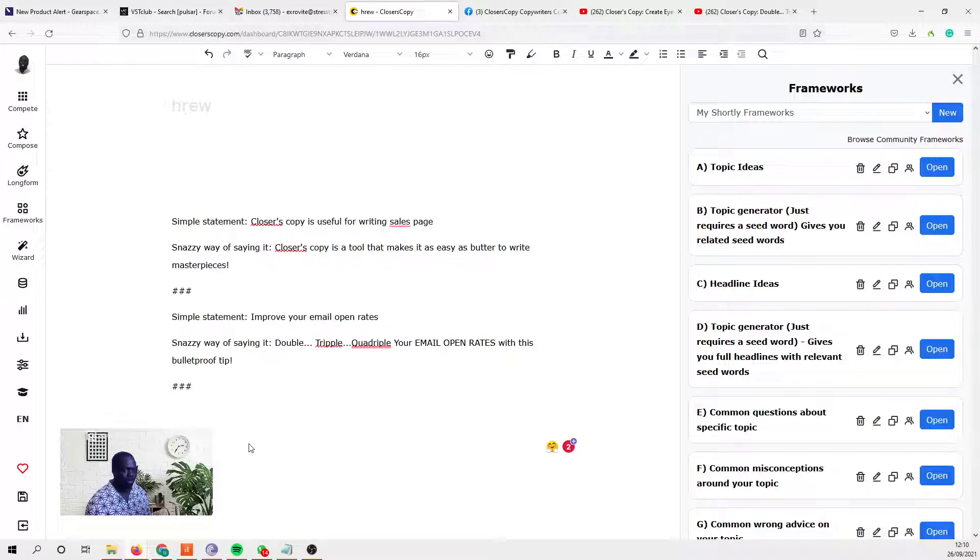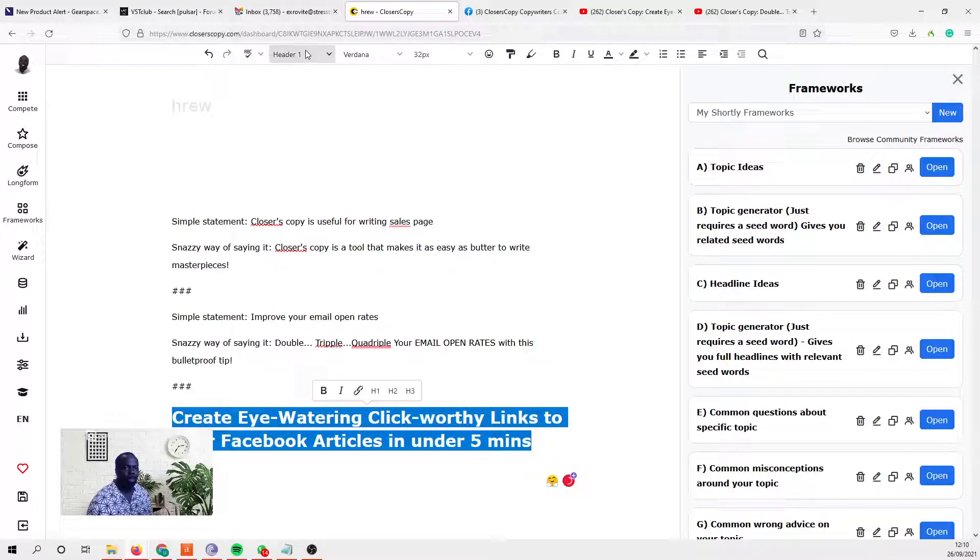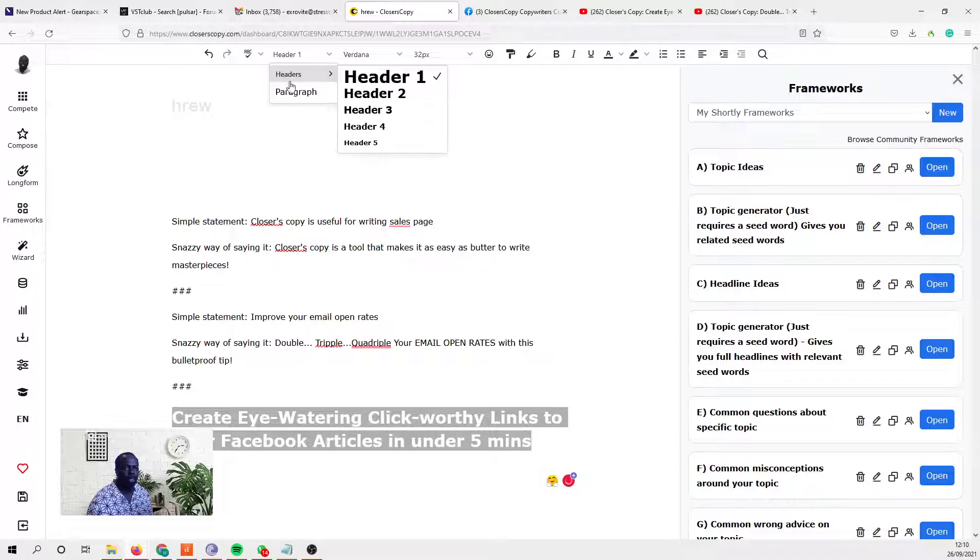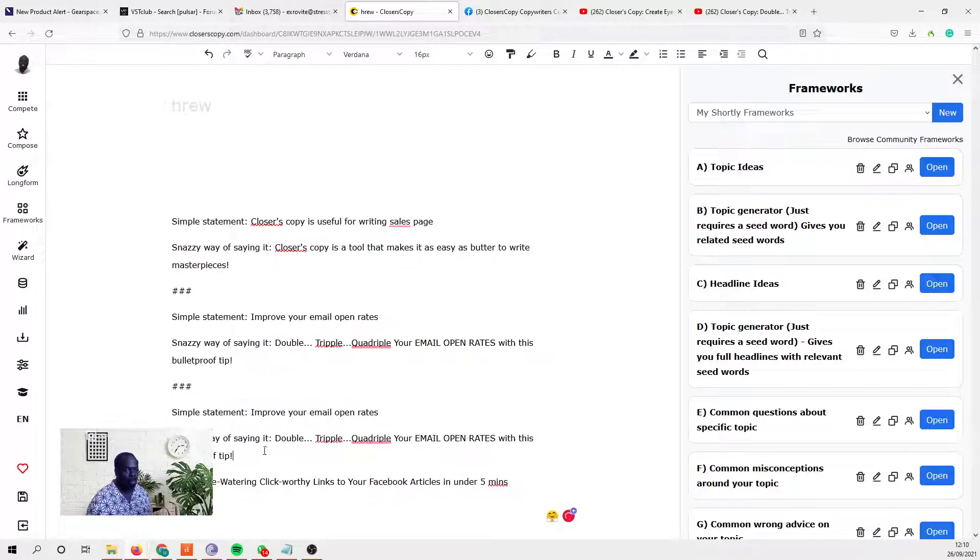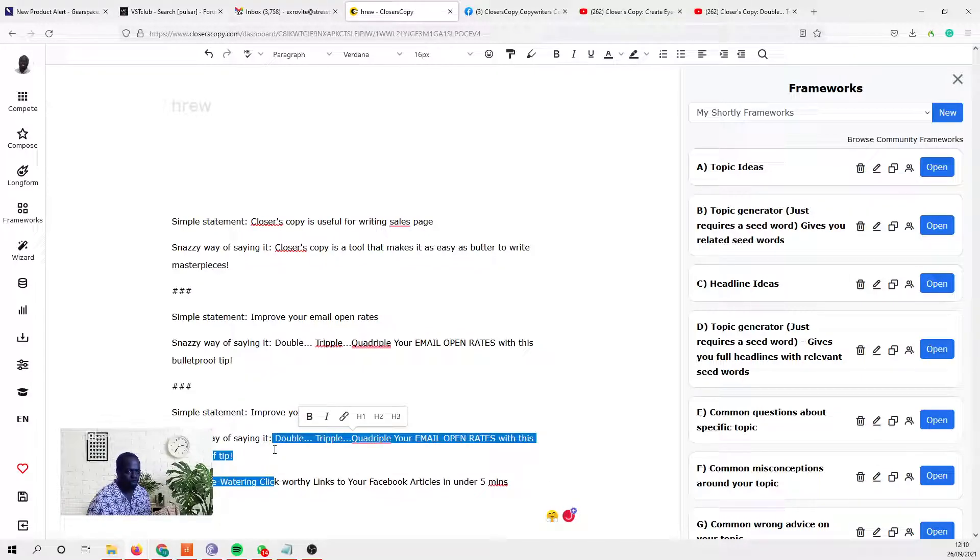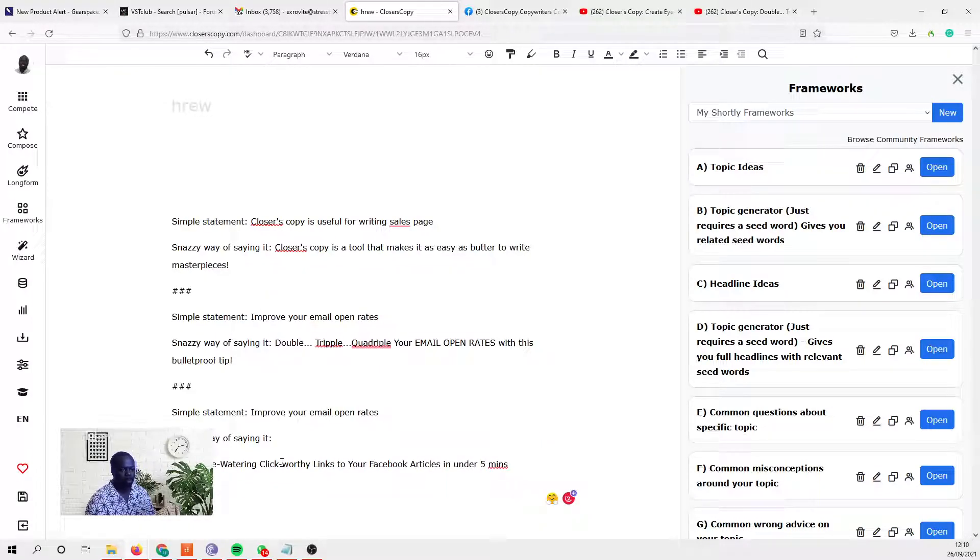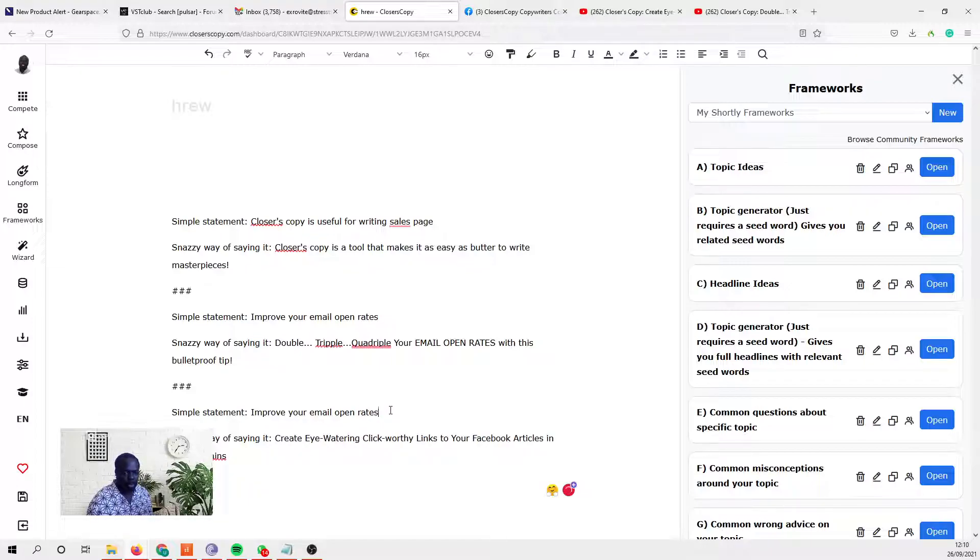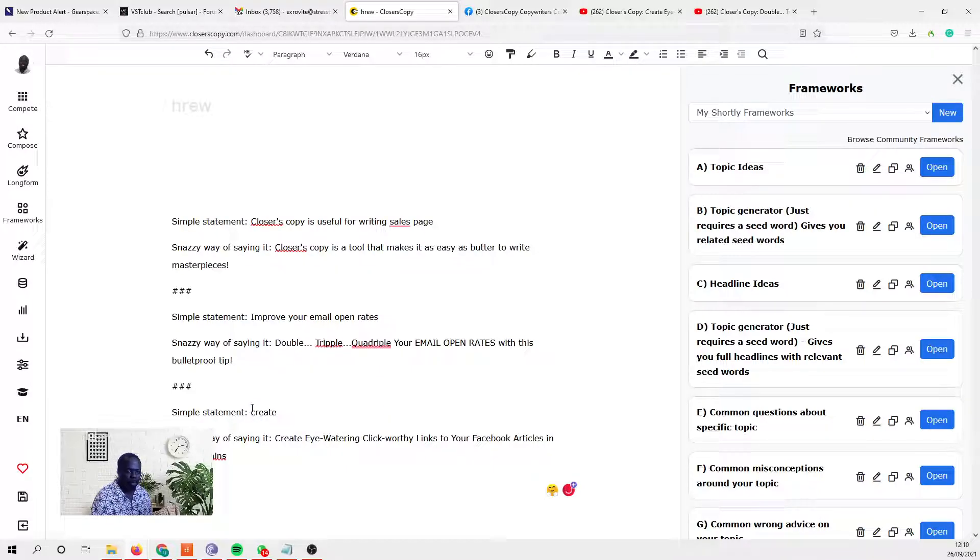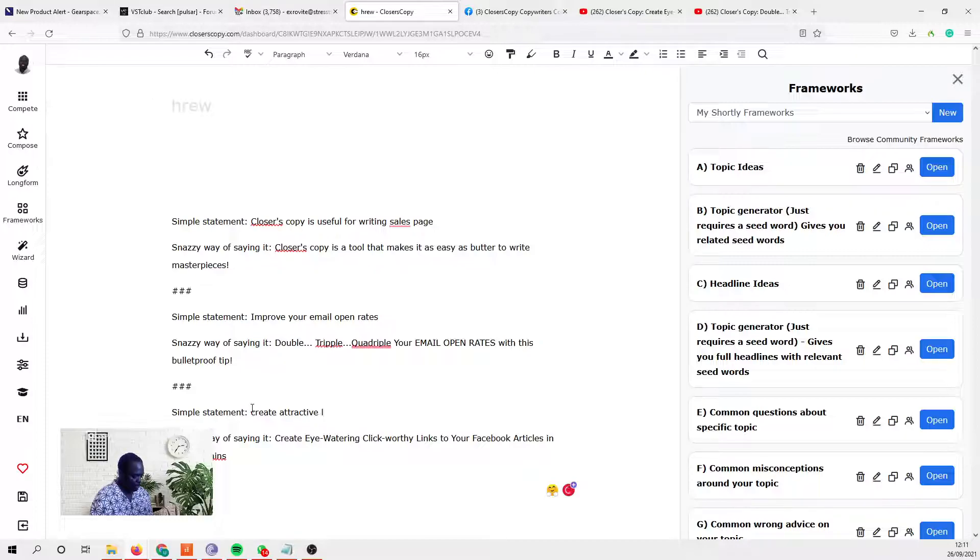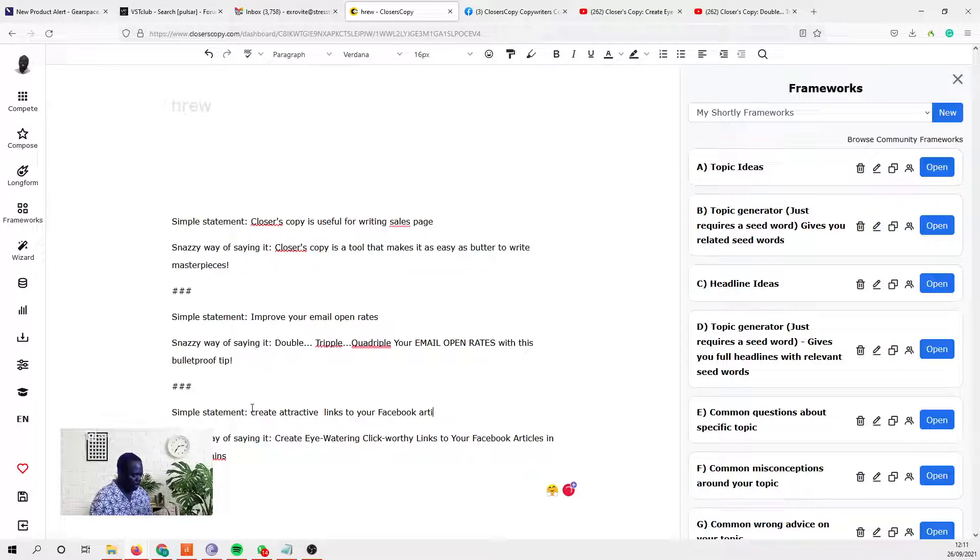So 'create eye-watering and click-worthy links to your Facebook articles in under five minutes.' That's the snazzy way. Make it a paragraph. We'll copy that again. So what we're really saying in simple terms is 'create attractive links, Facebook links to your Facebook articles.'